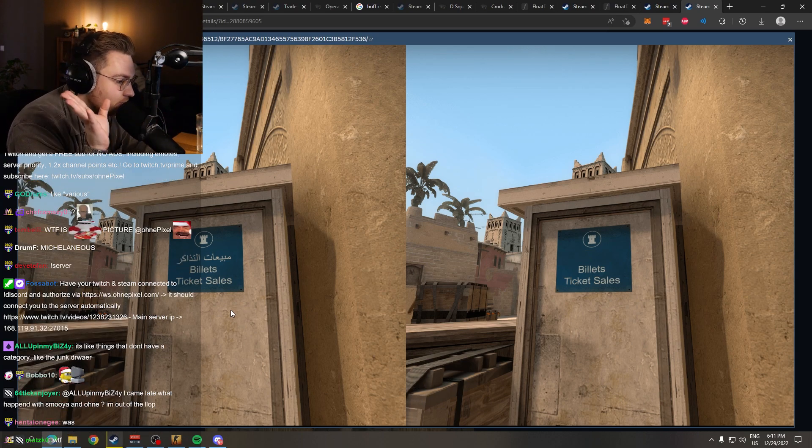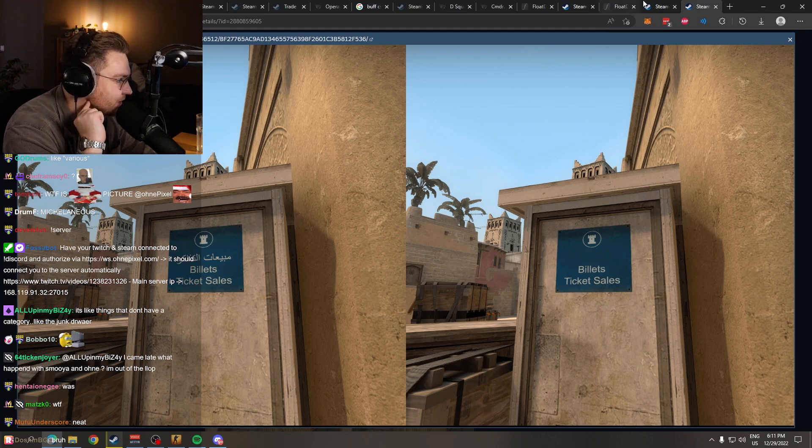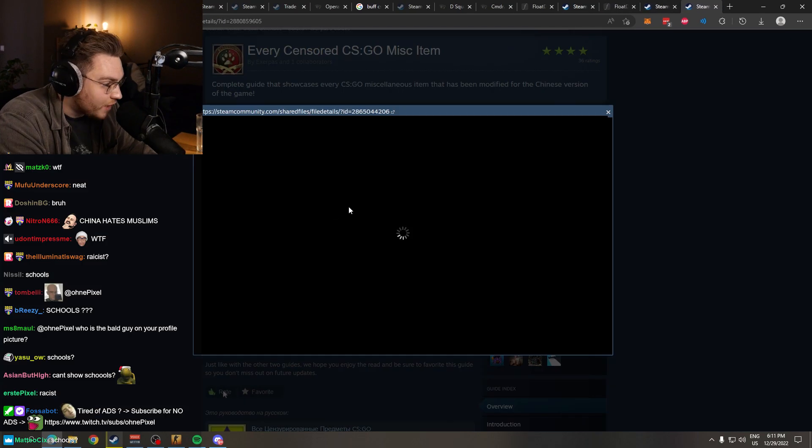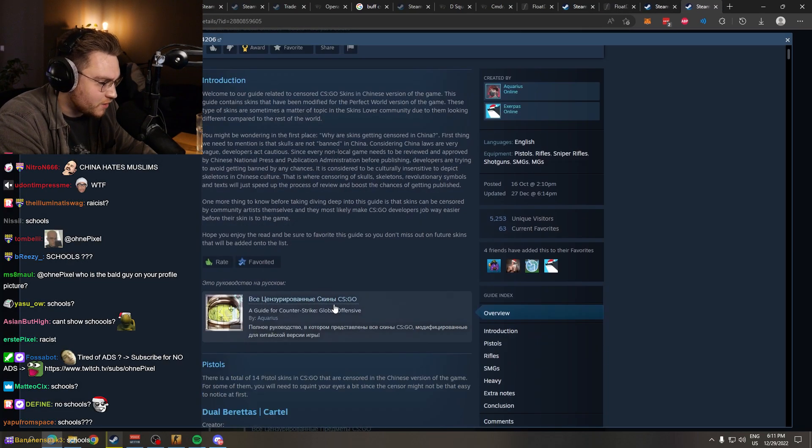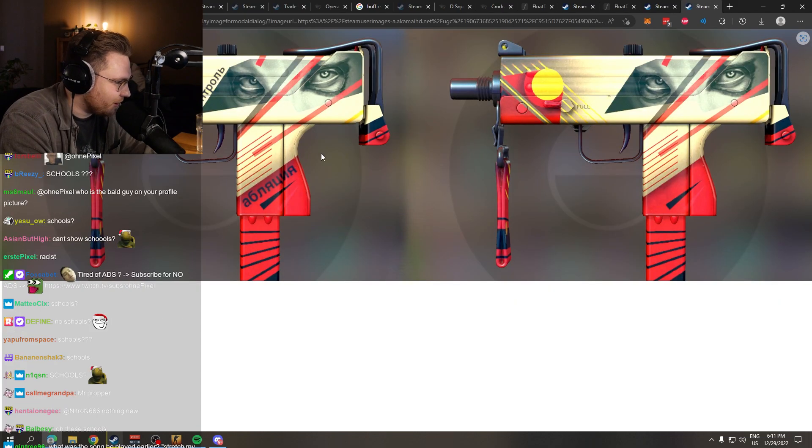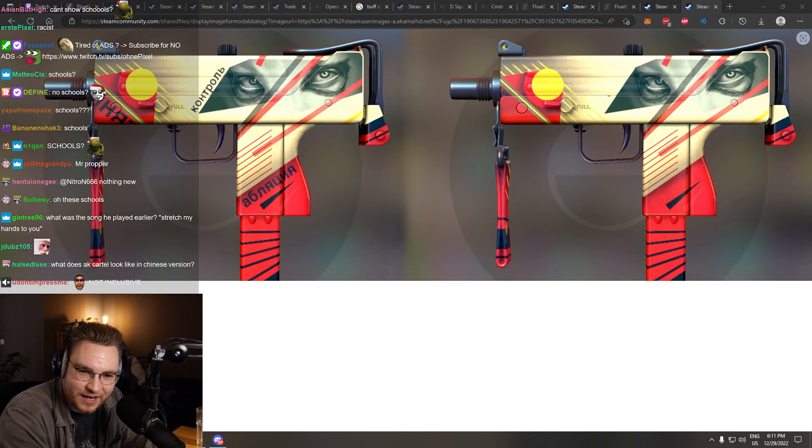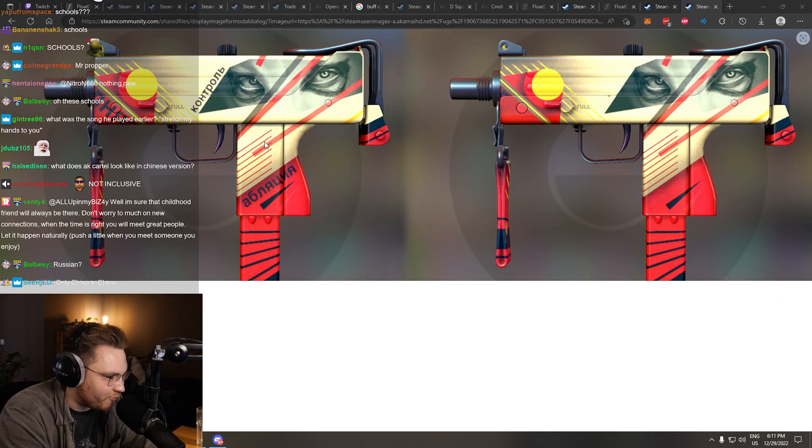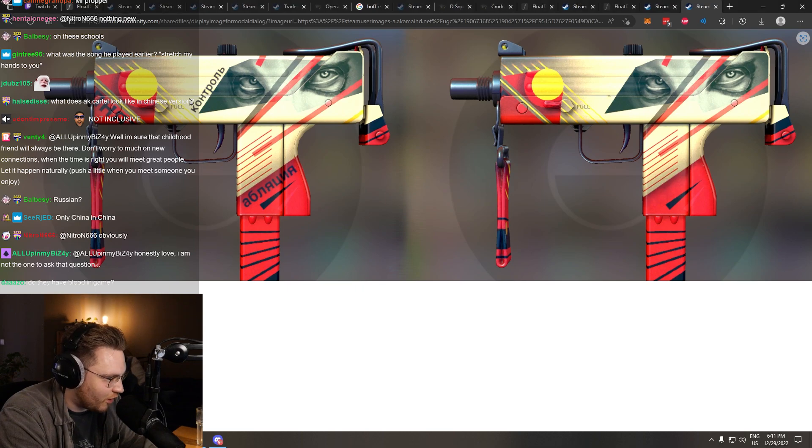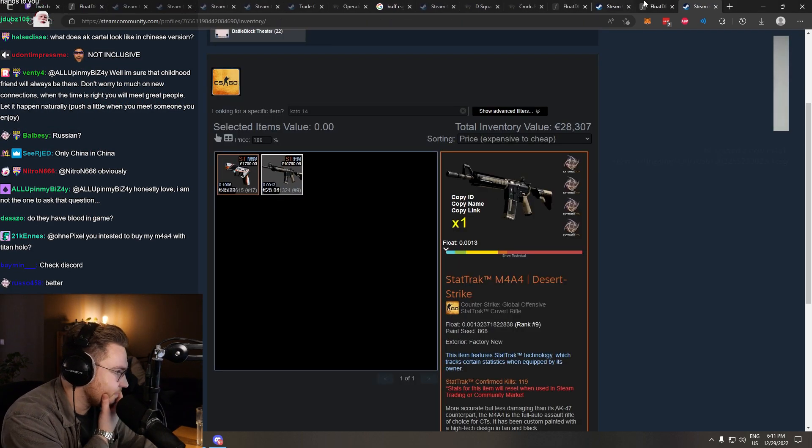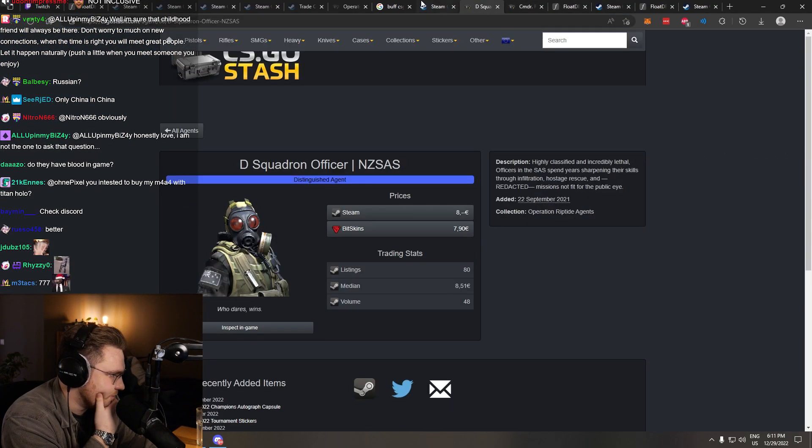Sometimes, for example, on the MAC-10 propaganda, which in the Chinese version, funnily enough, just doesn't exist. This is the Chinese version on the right. This is our version. This is how you know the MAC-10 propaganda. This is how it looks in China. Shut the fuck up, you fucking bitch.